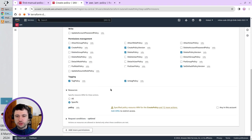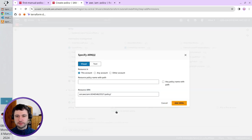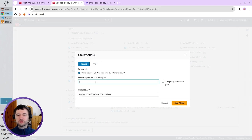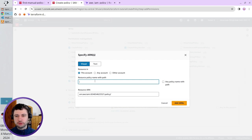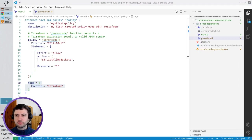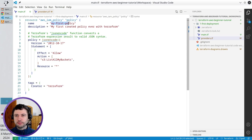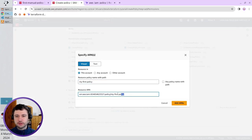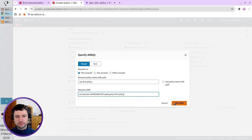I go to resources. Here is specific. Add ARNs. I select my account, so it is the ARN, and now I have to write the policy name, which I want to create, and delete. I go to Terraform. Copy the policy name. Paste it here, and it is the full ARN. Click Add ARNs.